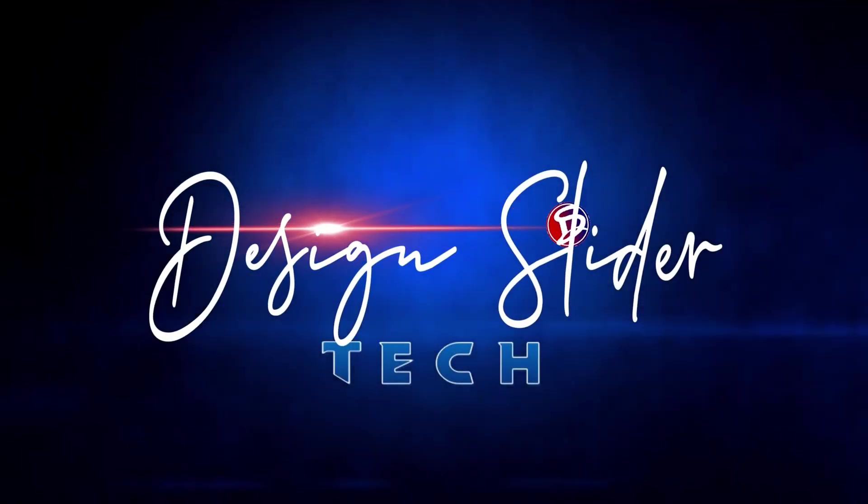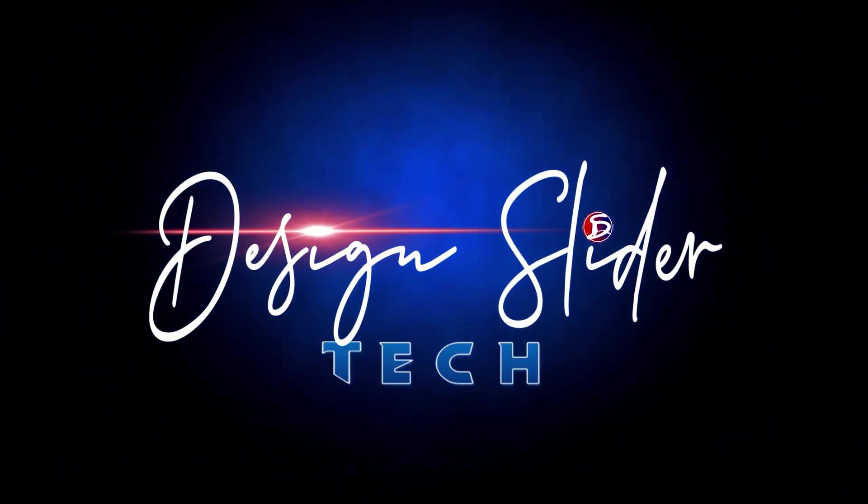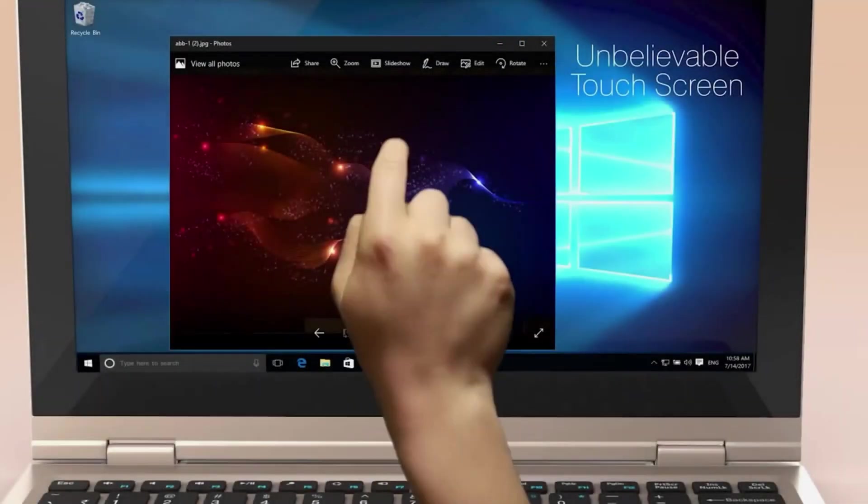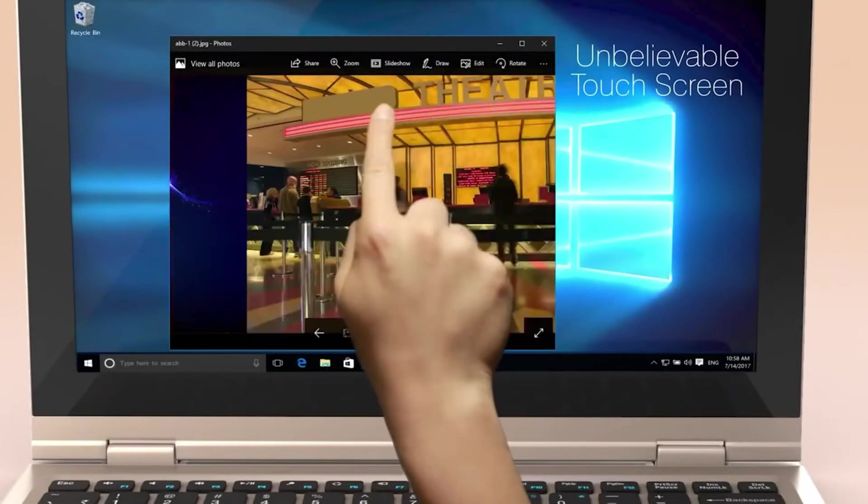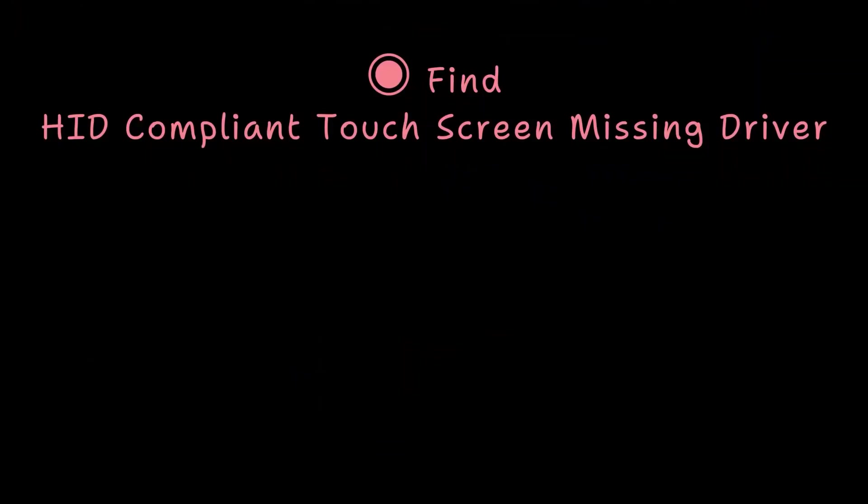Hello, dear. You're welcome to Design Slider Tech. This video is about the touchscreen on your PC.